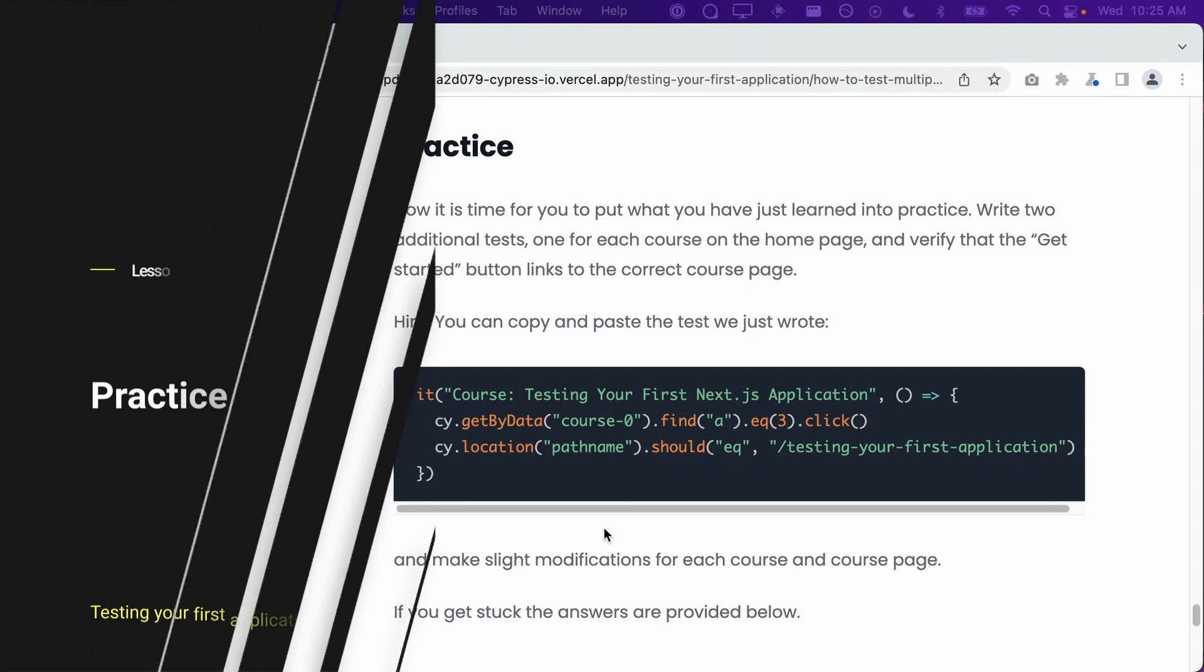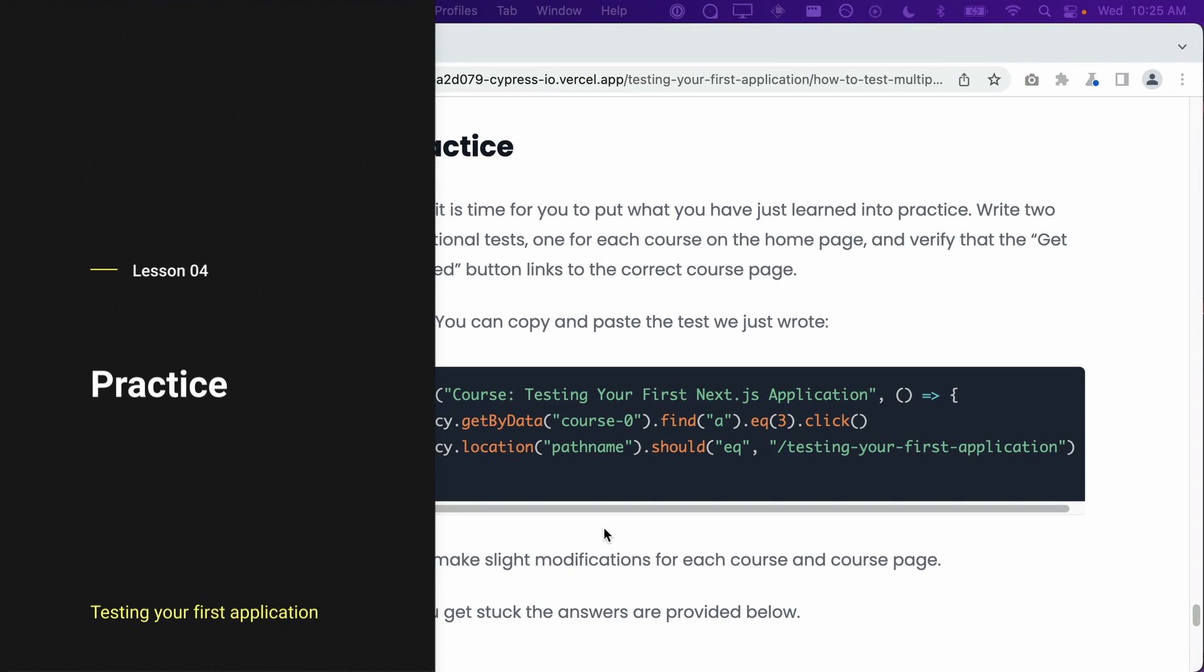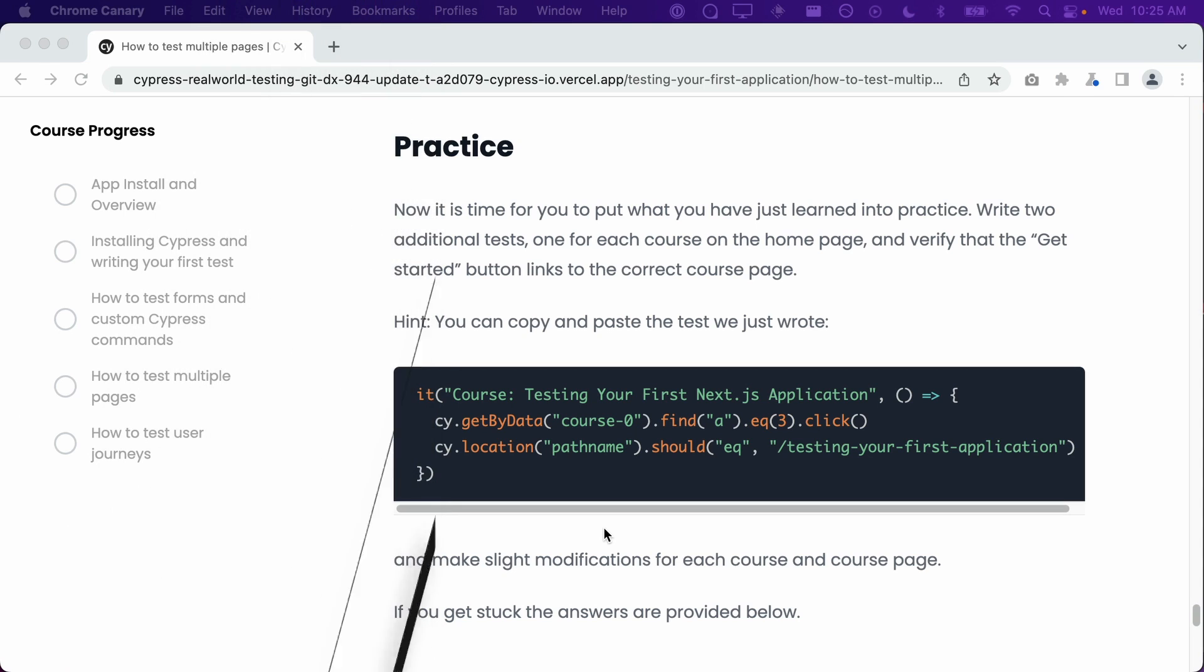Now it is time for you to put what you have just learned into practice. Write two additional tests, one for each course on the homepage, and verify that the Get Started button links to the correct course page.